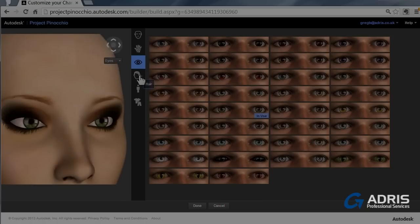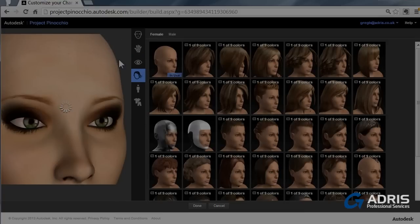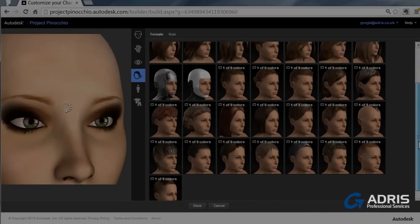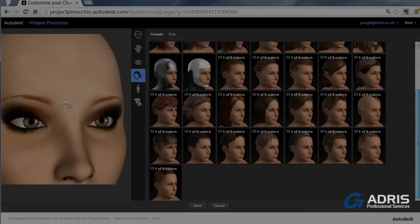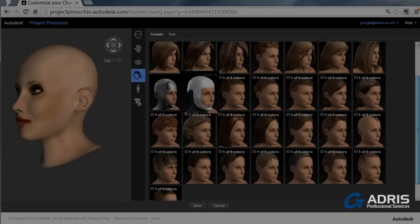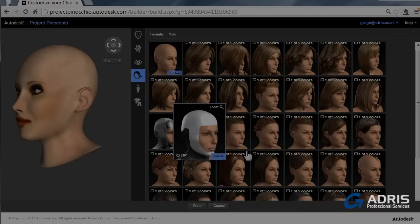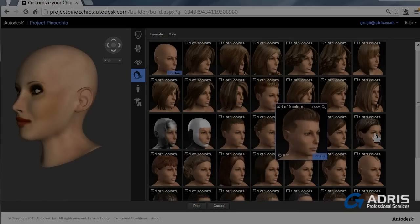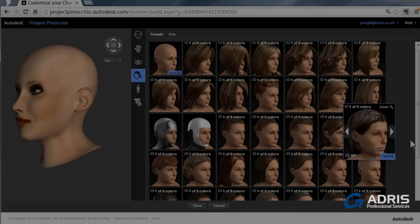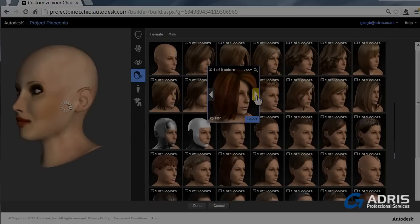Moving on to hair. So plenty of different hairstyles to choose from and also some non-hair elements as well. So we can pick one at random. So once you've selected a hairstyle, most of them you can also change the hair colour if you wish as well.